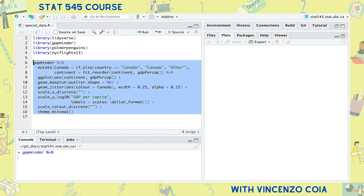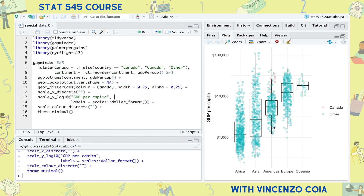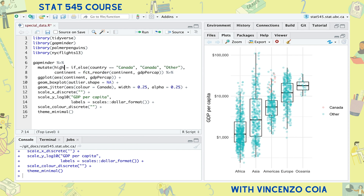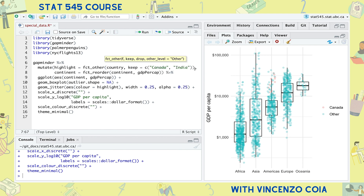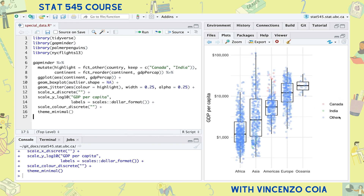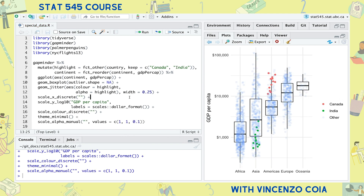In a previous episode, we made a plot of GDP per capita across different continents and highlighted Canada. This time I've reordered the continents by increasing median GDP per capita using the fct_reorder function. Let's use the forcats package instead of the if_else function, and this time also highlight India in addition to Canada, and group everything else into an 'other' category. And maybe move the alpha transparency to the other category.